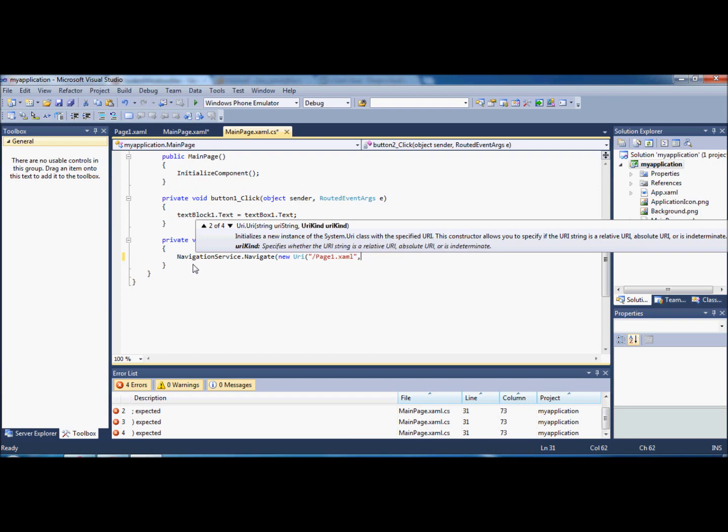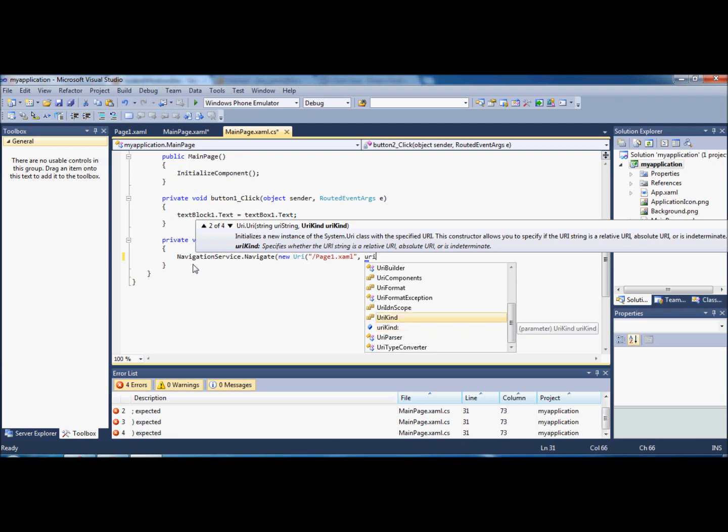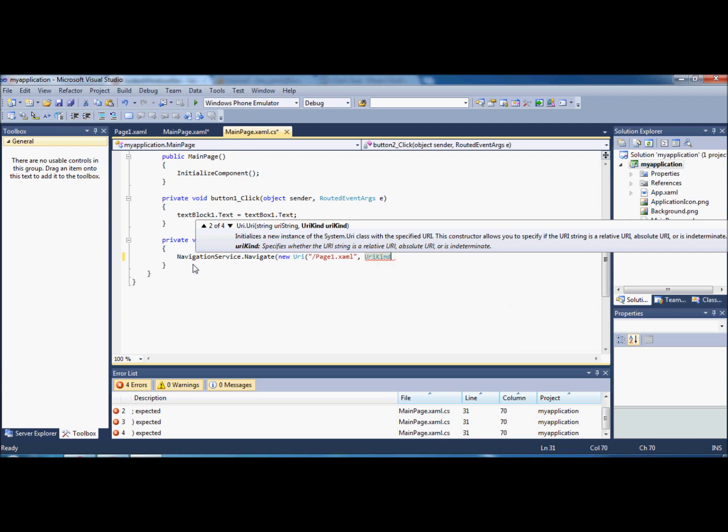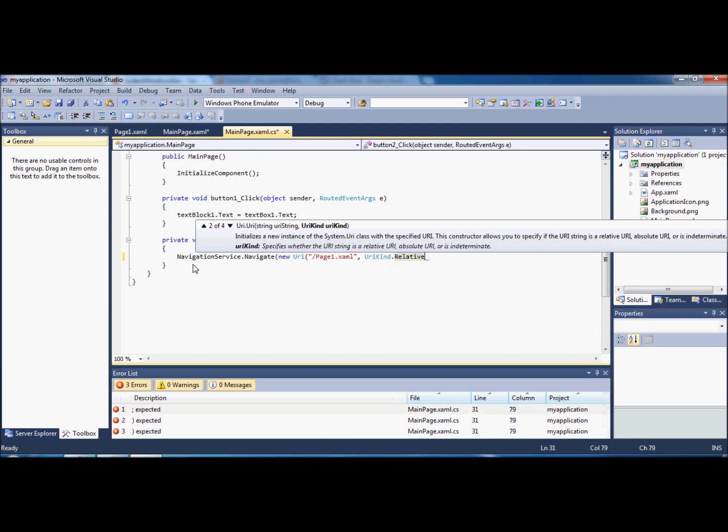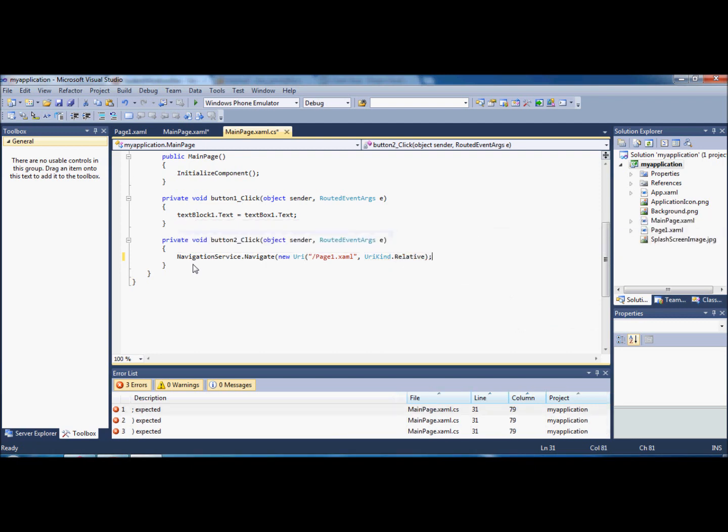No? Yes, yes, urikind.relative. It's not having that. Oh, there we go, it's the one above. Urikind, as I like to call it, .relative. Okay, so then we're just going to close the brackets here. What we have is we now have a piece of script that should navigate.